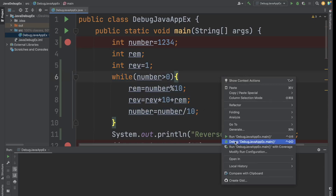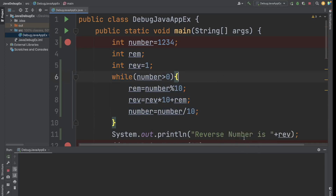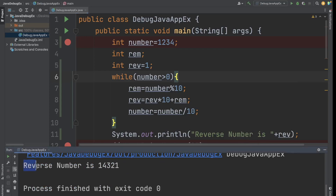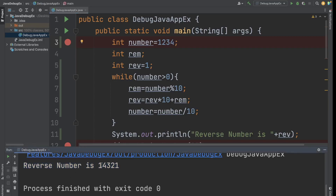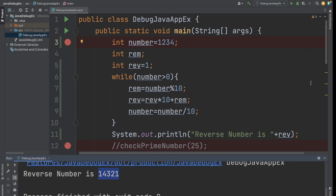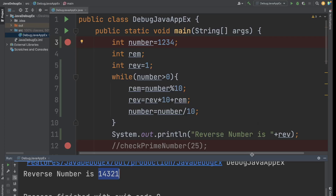Now if I run this application, see what result we are getting. I am getting reverse number as 14321, but the reverse of the given number should be 4321. This is not the correct answer, and if we see this Java class we don't see any error here. It means there is something wrong in our logic — it is a bug which we have to fix. We can debug the application to find out exactly where we are making the mistake.